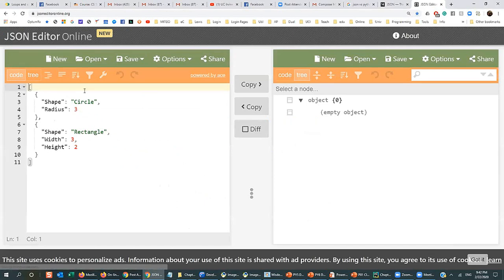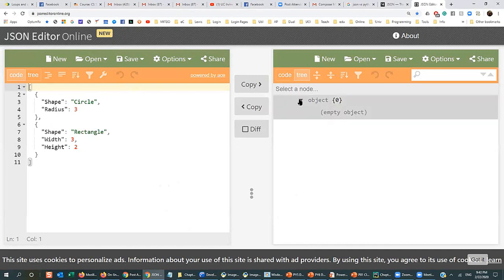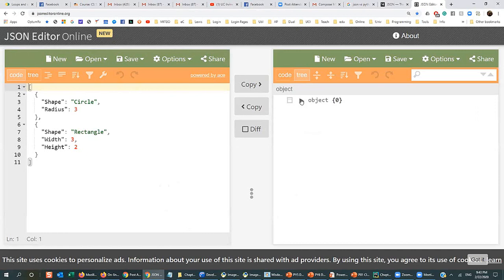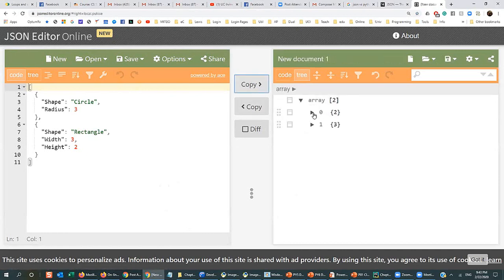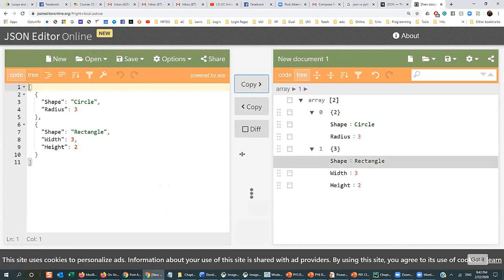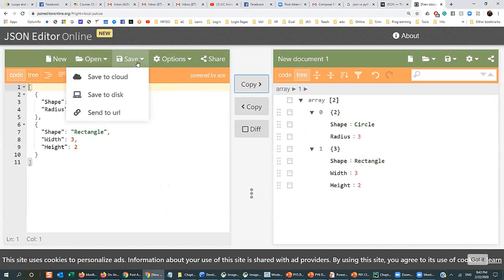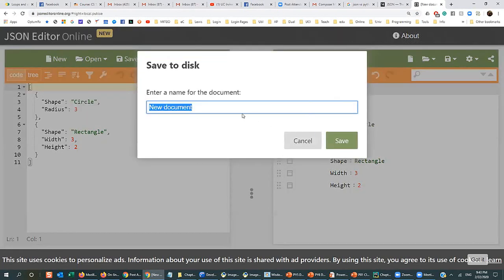Assume we have a simple JSON object with fields like shape, radius, width, and height. It would be an array of two objects. We have an array of two objects here. Let's save this file to disk and call it 'Geo Object' — geometric object.